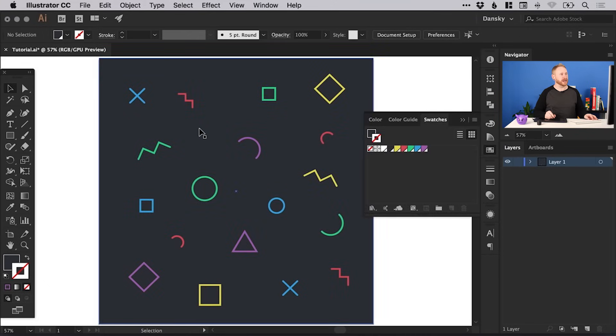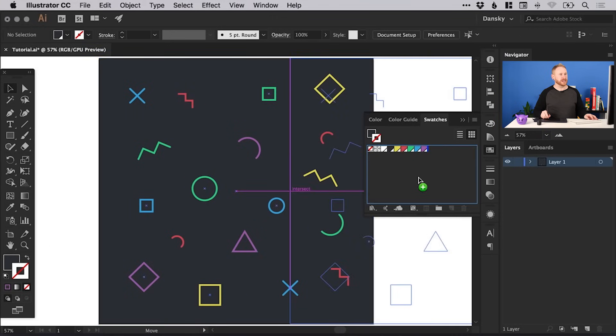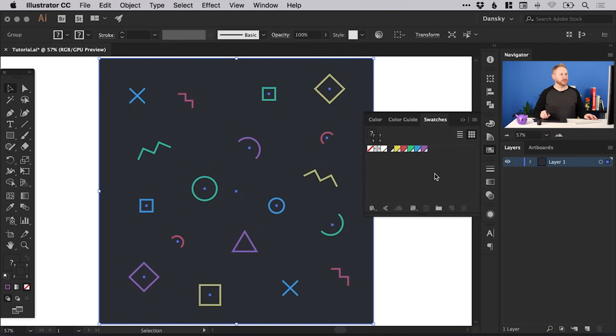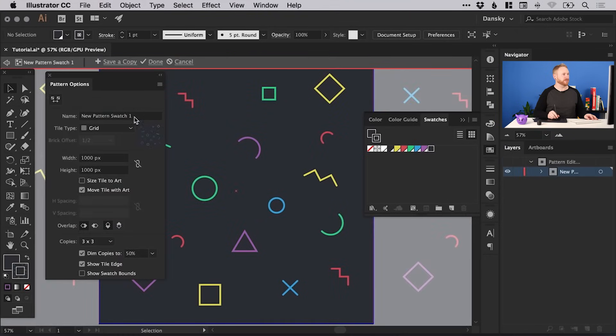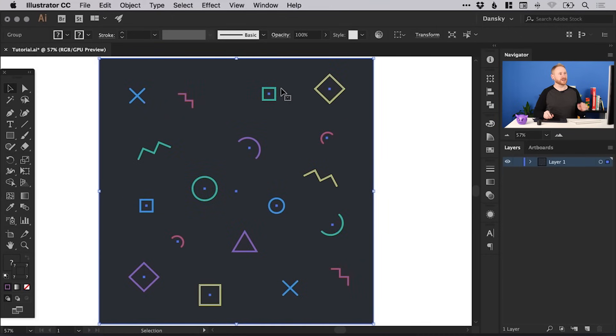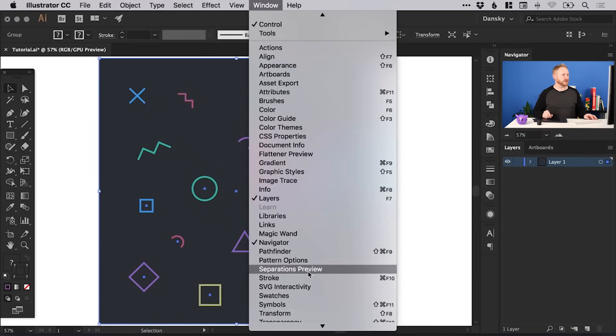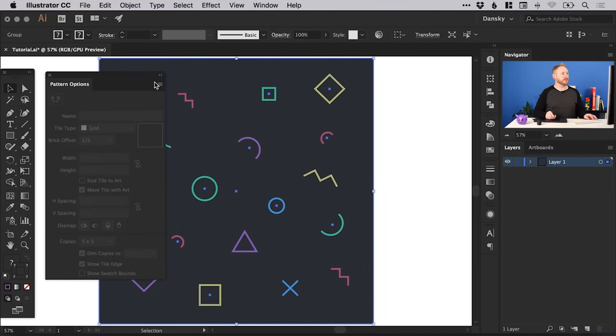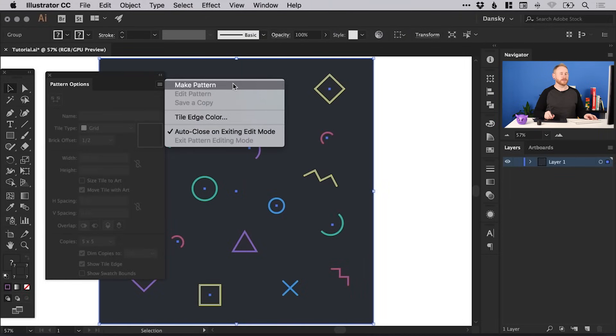The first way is to drag your grouped object into the Swatches panel — you'll see it adds it in there, and if you double click that swatch it will bring up the Pattern Options. The second way is by going to Window at the top and down to Pattern Options, then from the menu at the top select Make Pattern. It will explain that it's adding this to the Swatch panel and any changes you make in Pattern Options will be updated to the swatch.